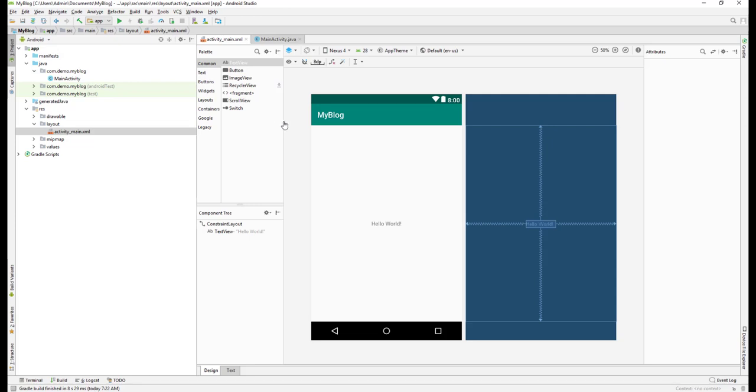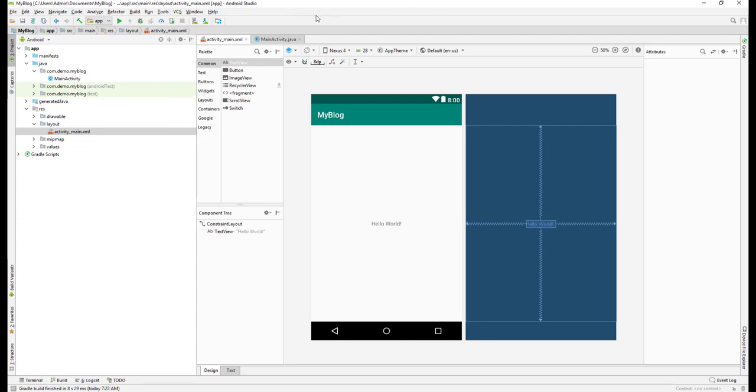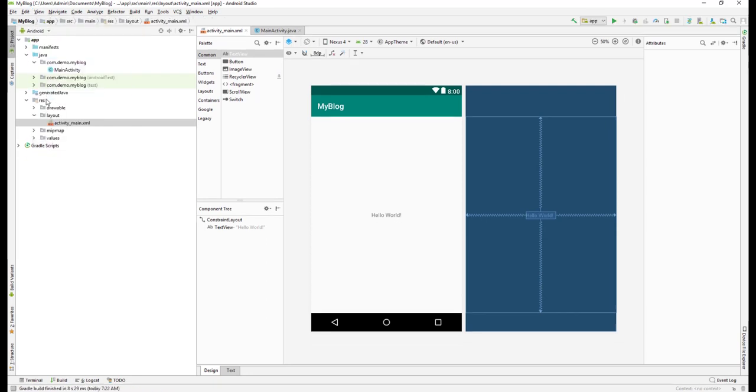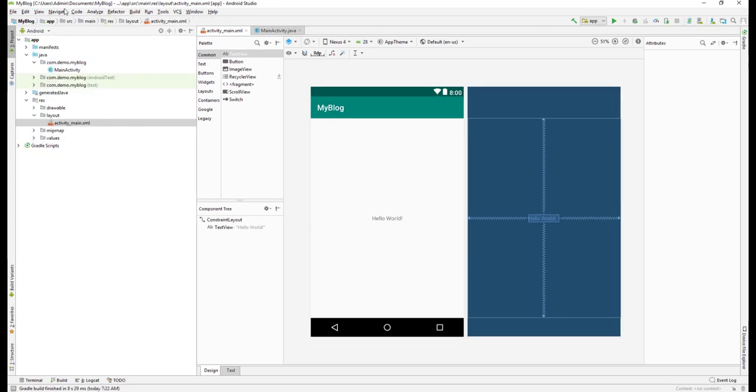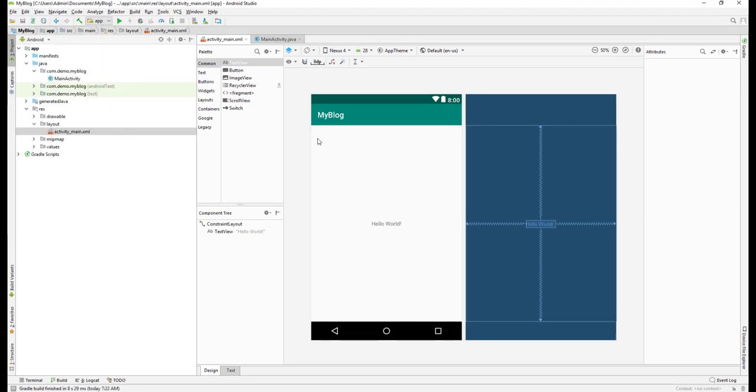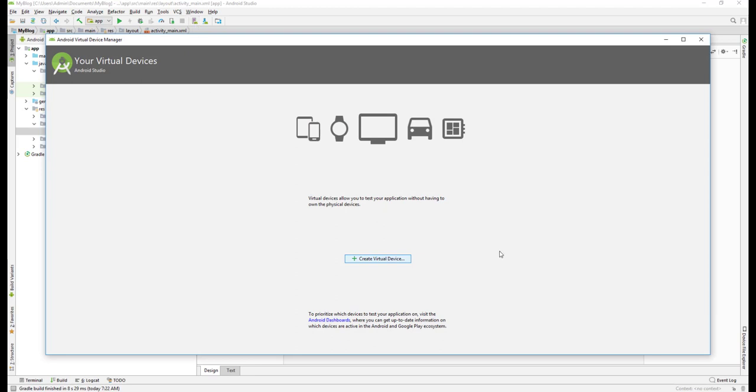Let's go and create an Android virtual device. For that, we need to go to Tools, then Android AVD Manager. You can also see a shortcut here. If you don't see the toolbar, just go to View and select Toolbar. This is the shortcut - just click on it and you can see Create a New Virtual Device. Just click on Create Virtual Device.